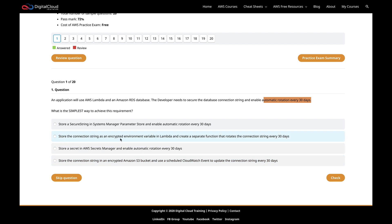The first option is: store the connection string as an encrypted environment variable in Lambda and create a separate function that rotates the connection string every 30 days. Straight away you can tell that this is not simple. We've got dedicated services designed for storing this type of information, so while you can do it yourself with an encrypted environment variable and write your own functions, that's clearly not going to be the easiest way.